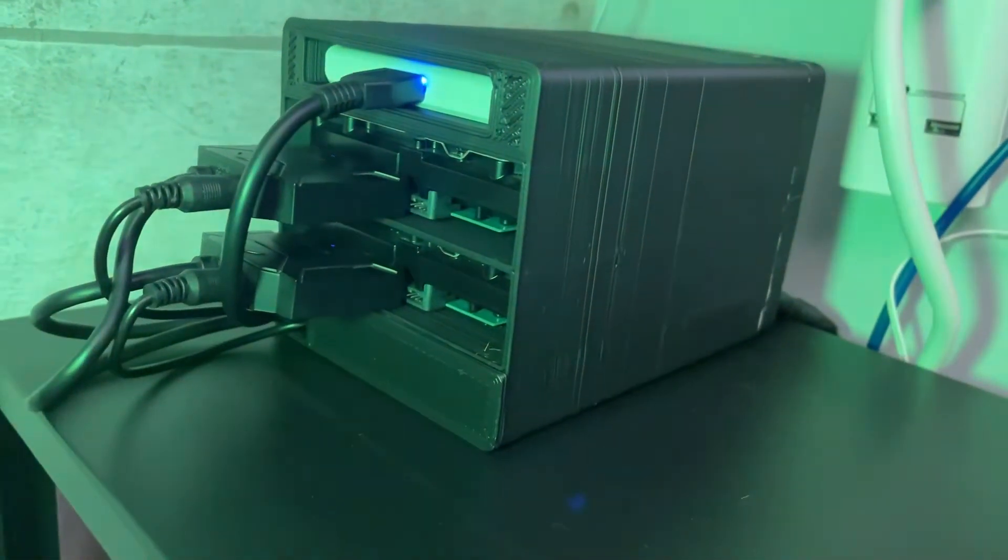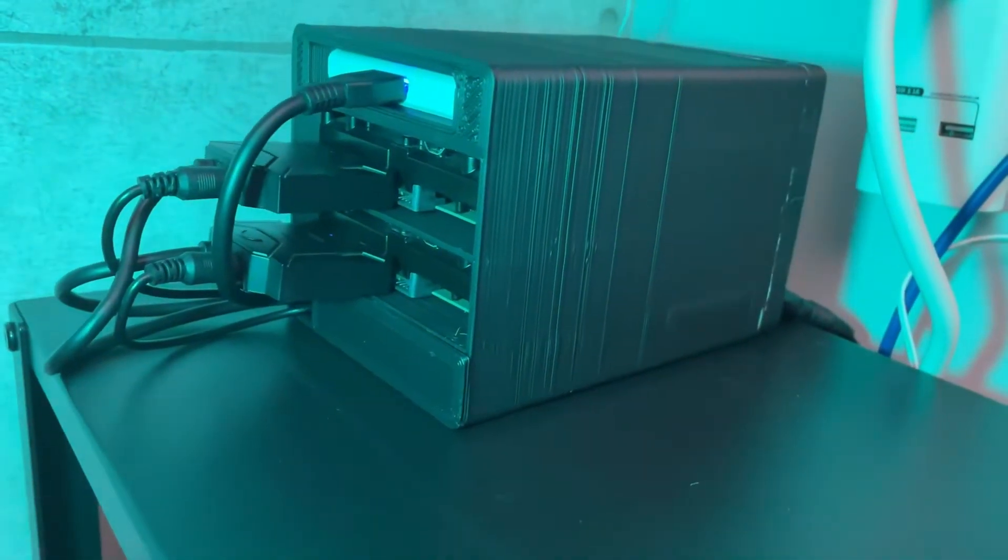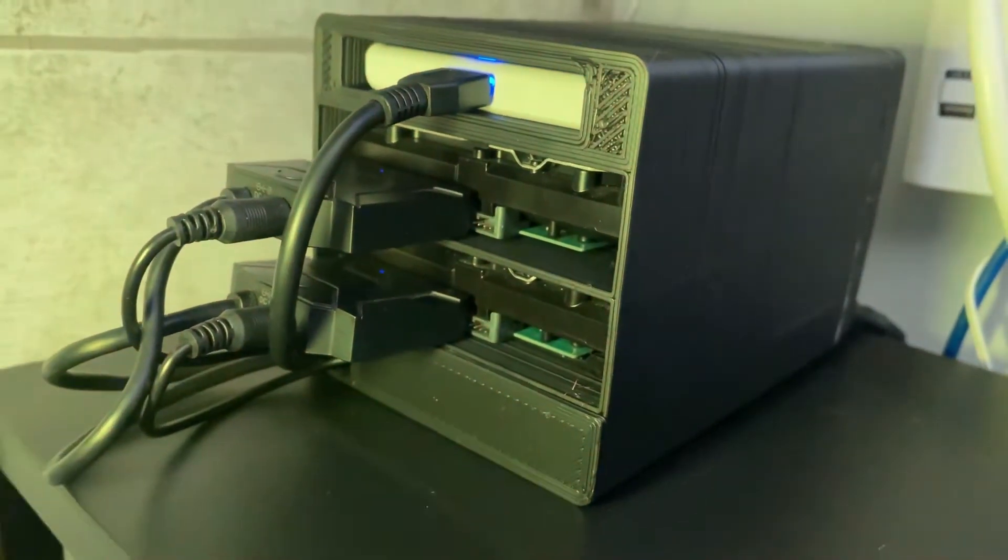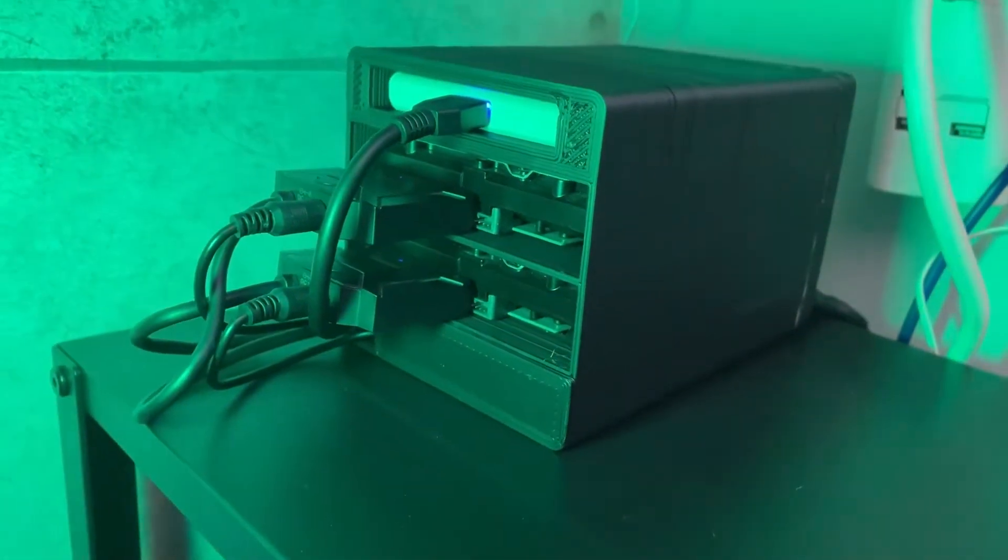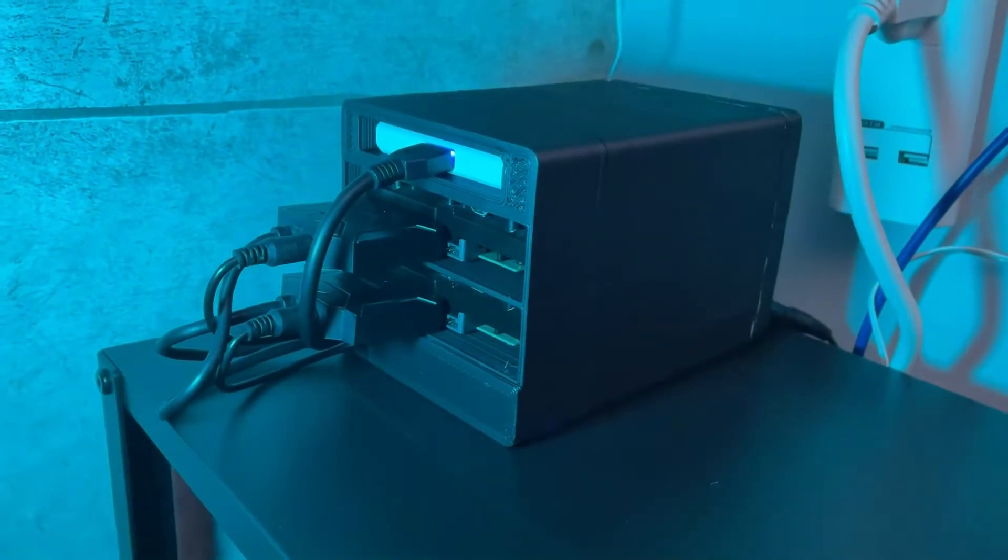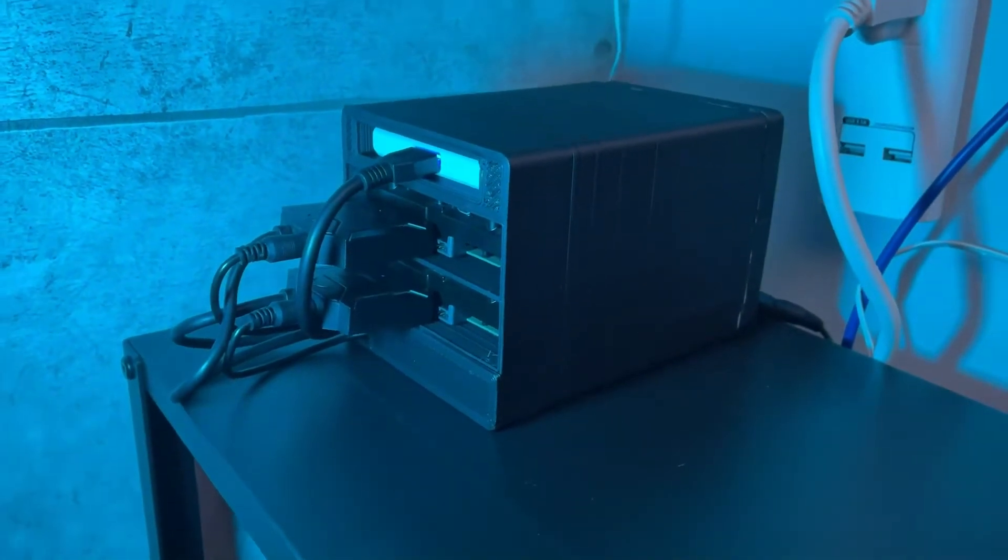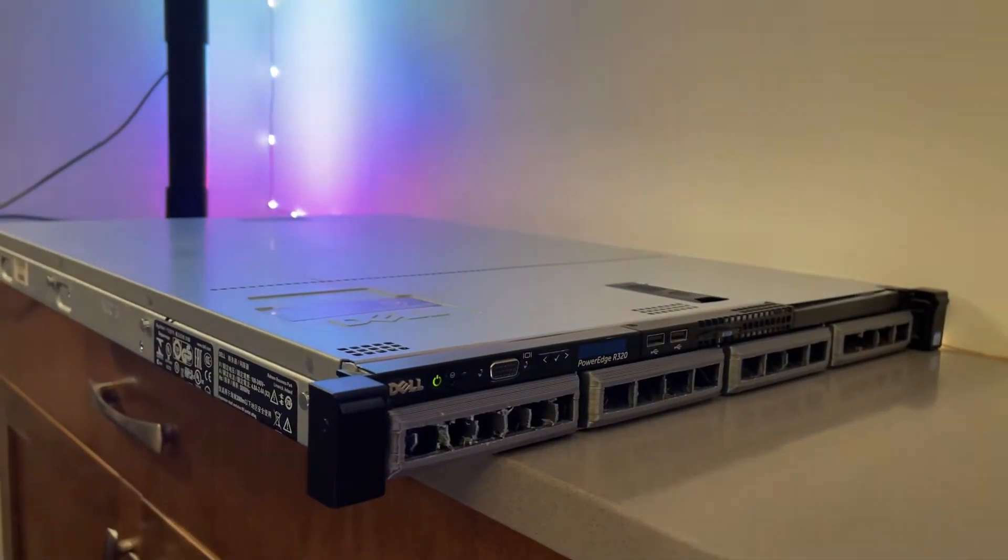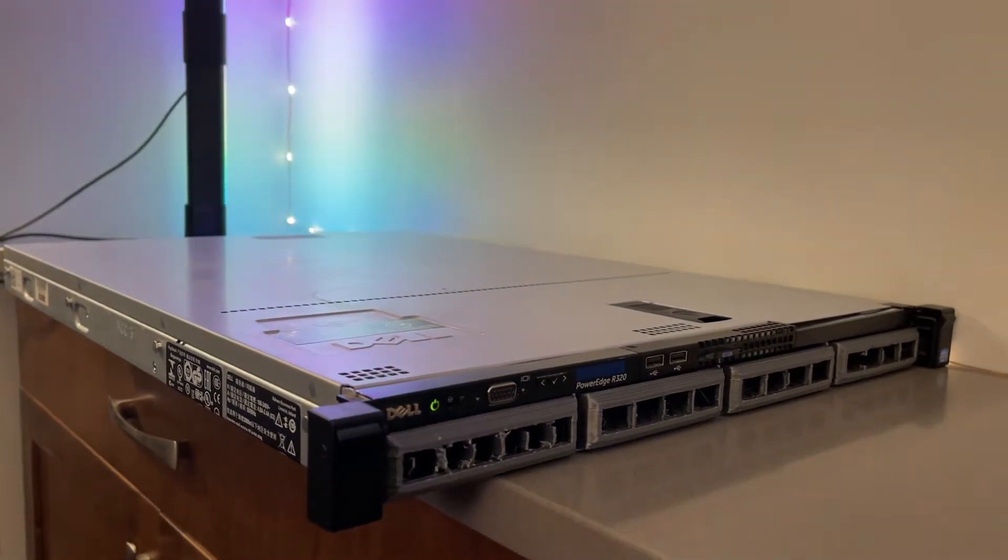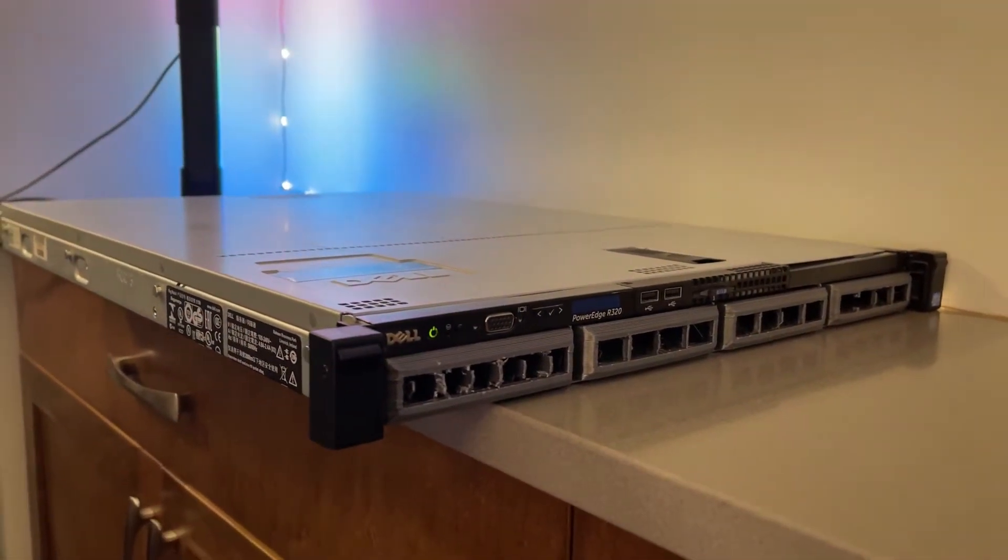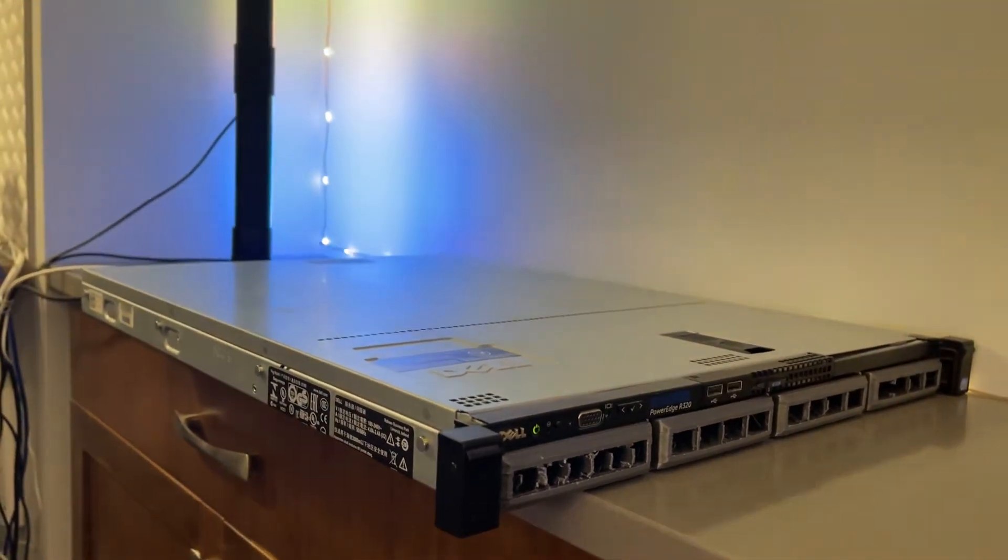Now you might be wondering what's the big deal about having a DES. Well, let me tell you. First off, having a DES offers unparalleled convenience for managing your data. Whether you are a home lab hobbyist like myself or a professional in need of reliable backup storage, a DES can be a game changer.